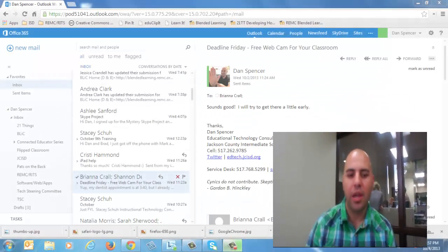Hey everybody, my name is Dan and I'm part of the EdTech team here at the Jackson County ISD, and I have a quick Office 365 email tip for you.